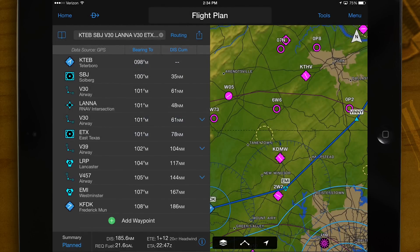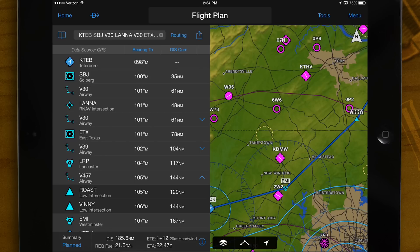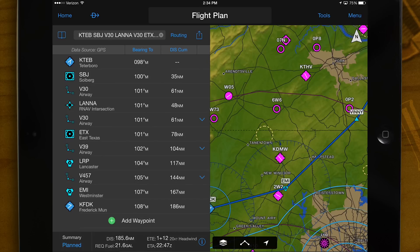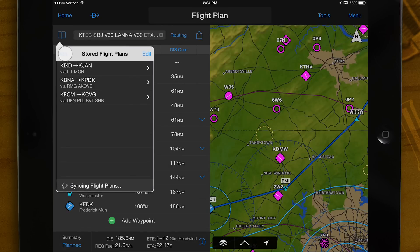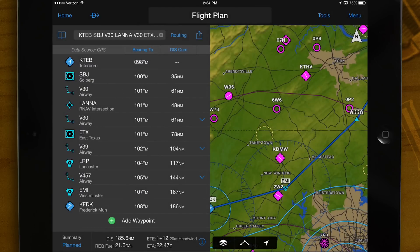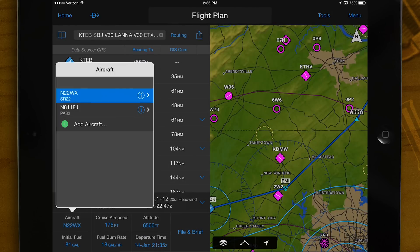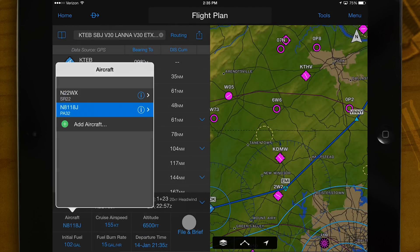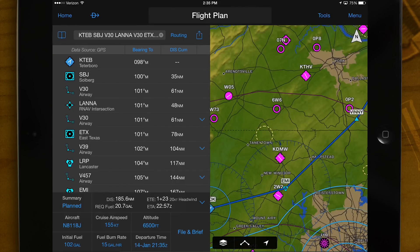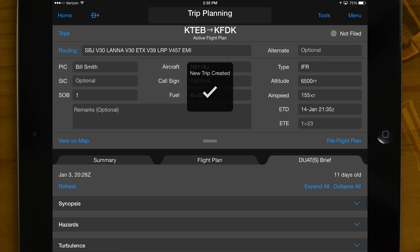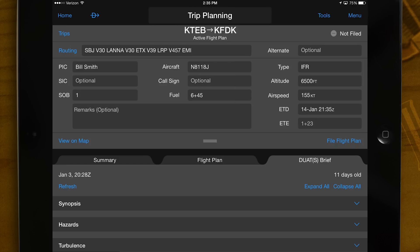To save your flight plan for future use, select the bookmark icon and choose add. A summary of your flight plan including distance, fuel, estimated time en route, and estimated time of arrival — which is derived using winds aloft information — is displayed in Garmin Pilot. Select file and brief to automatically transfer your flight plan to the trip planning page, which allows you to conveniently file your flight plan.